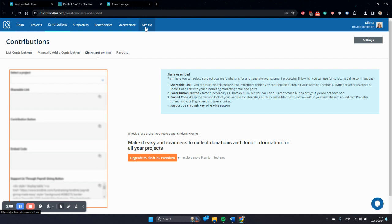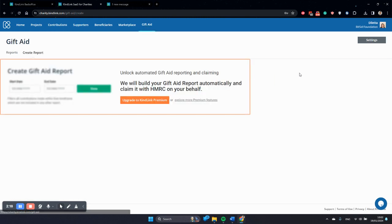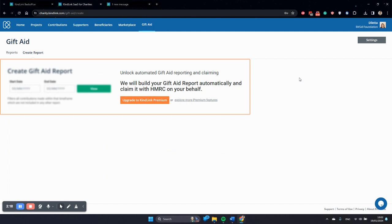A very important feature that has become premium is the gift aid reporting. The gift aid automatic reporting is a premium feature, which means that charities would have to manually build the reports. So the reporting, the building of the reports and the filing with HMRC is premium.